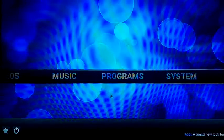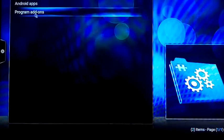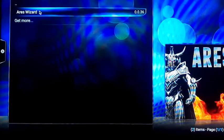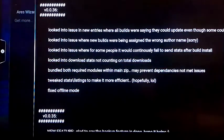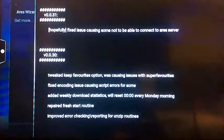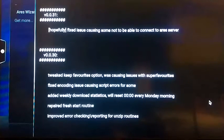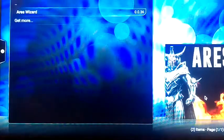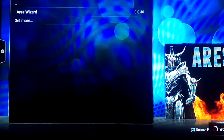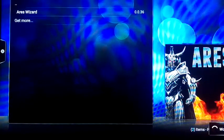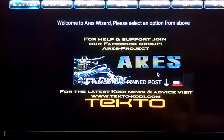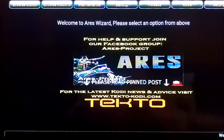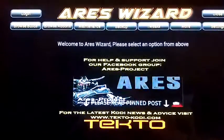Go to the programs tab. Click on program add-ons. Click on Ares wizard. There's just a log, update log menu. Give it a couple seconds. So here's how the wizard looks. Ares wizard.